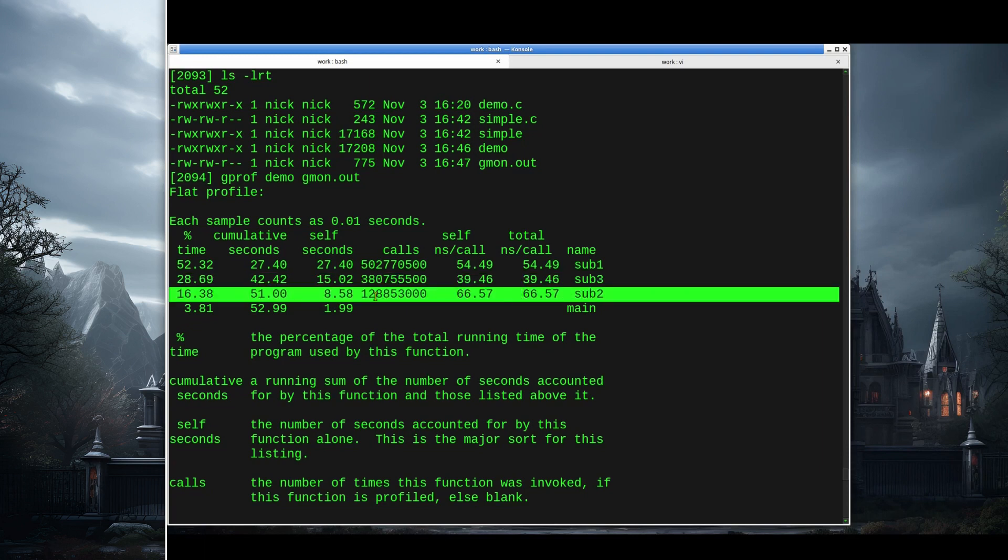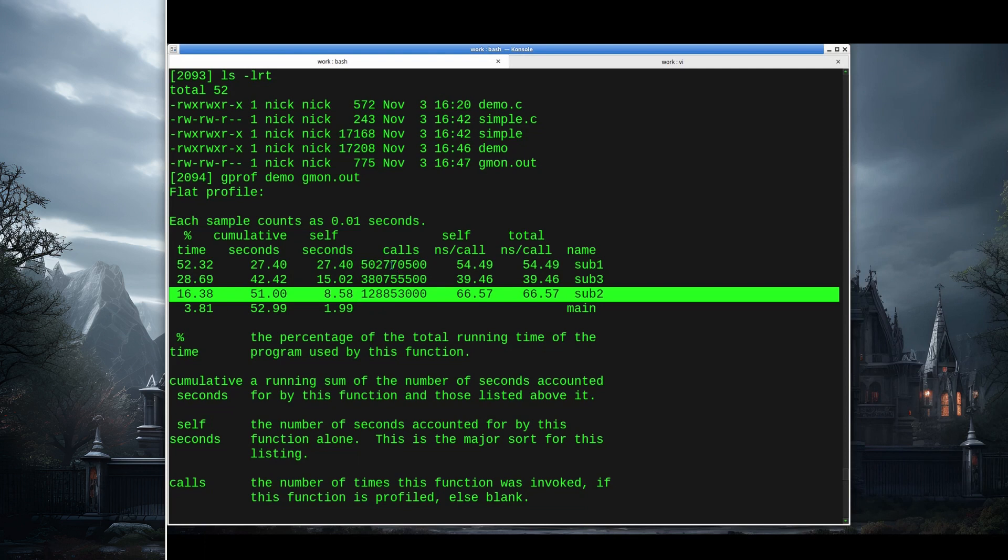Sub2, 128 million calls, and 16% of the total time. We can see sub2 actually took more nanoseconds per call but was called only one quarter as often as sub1.